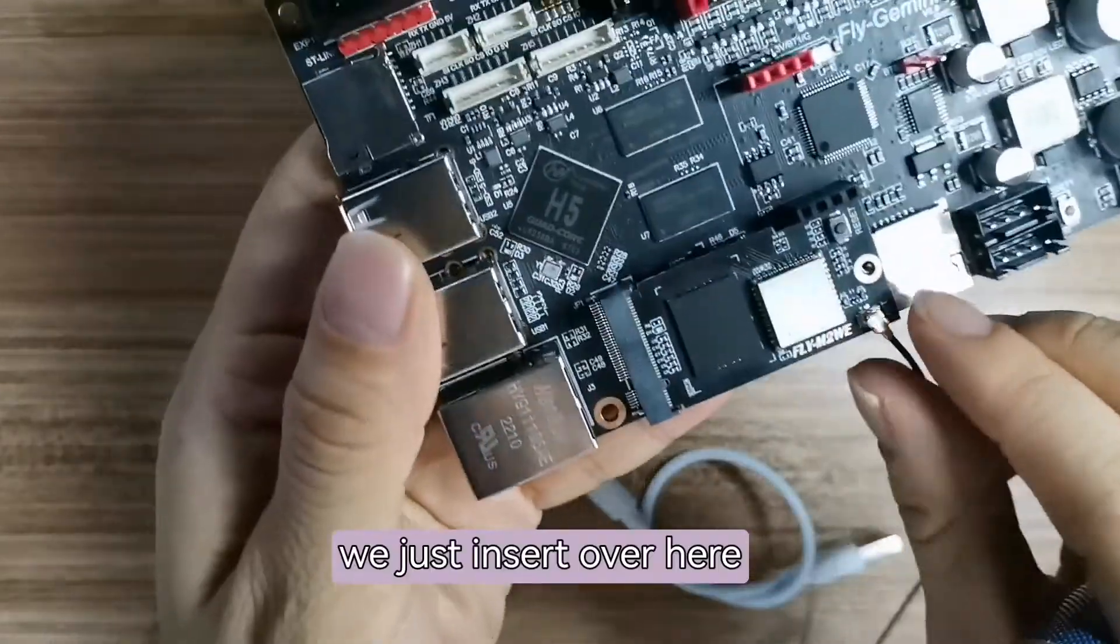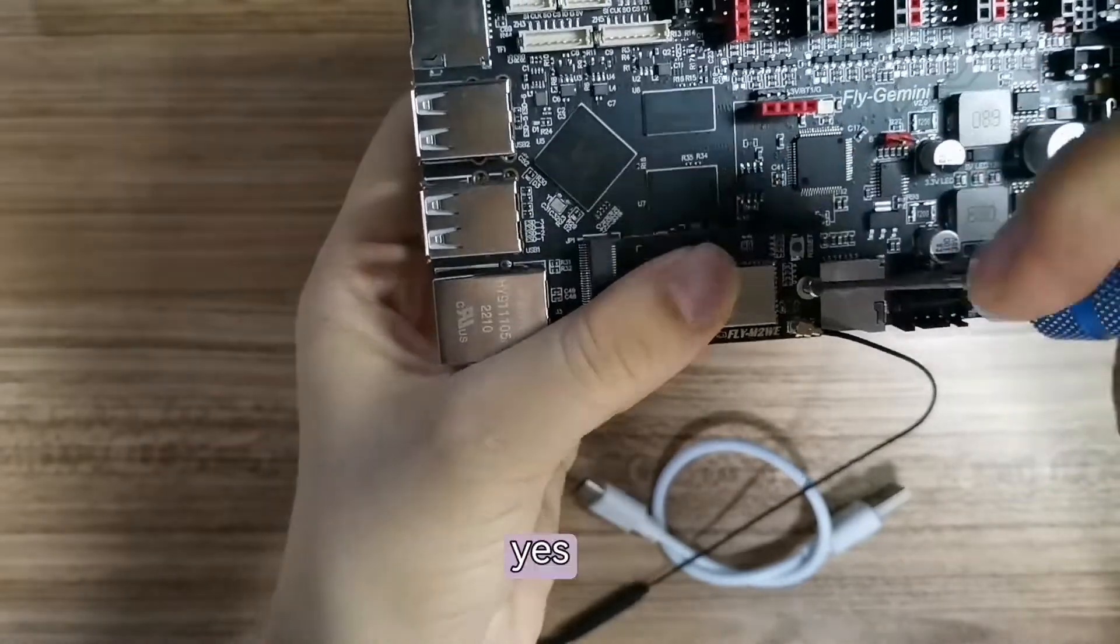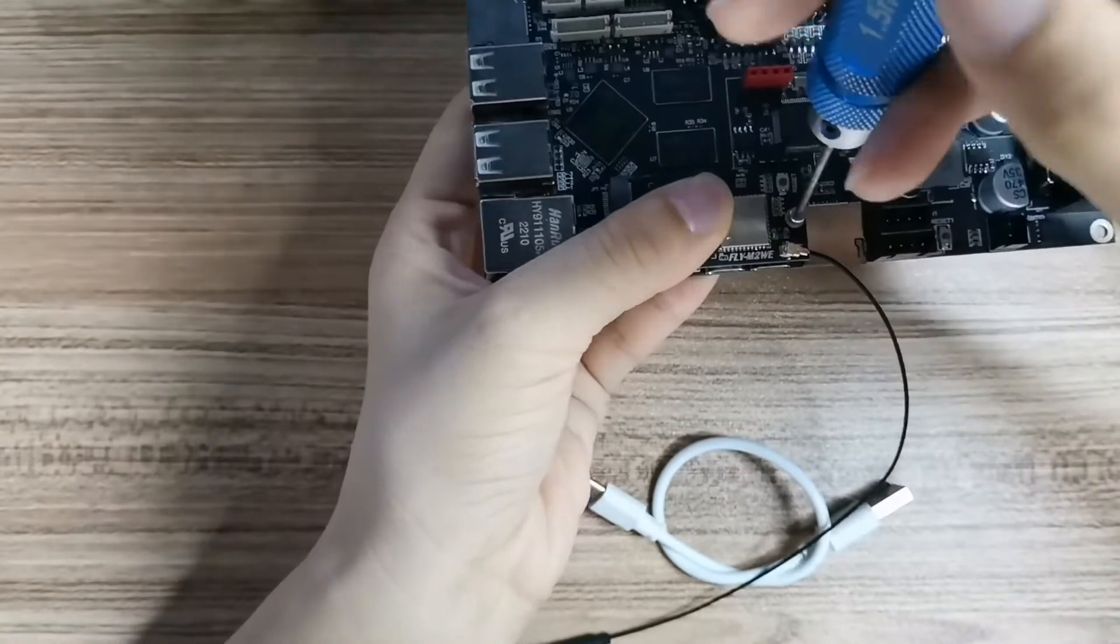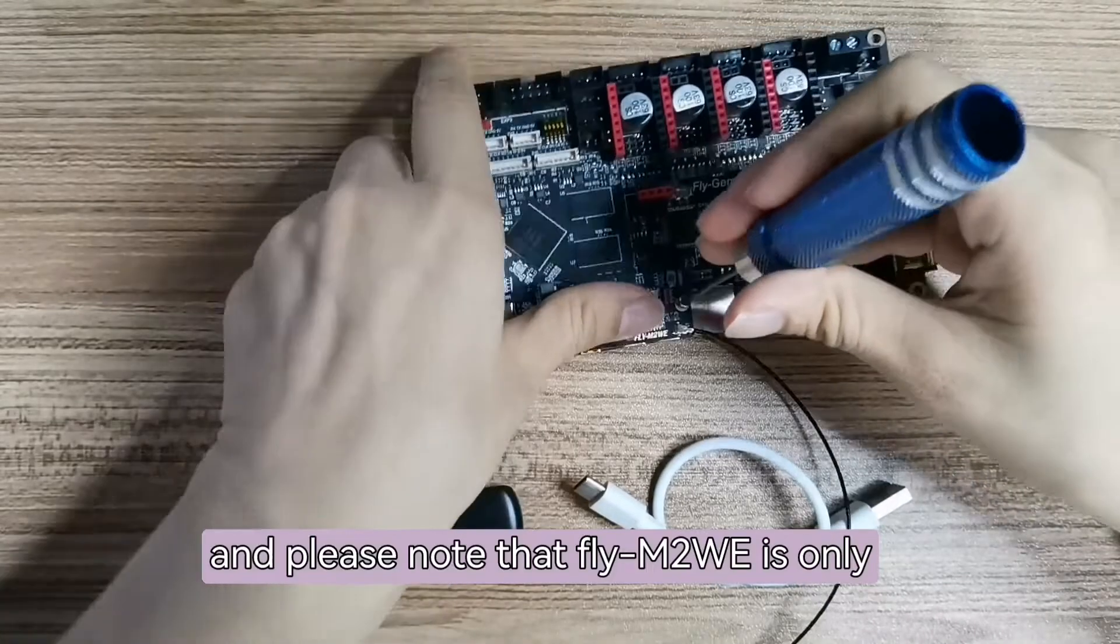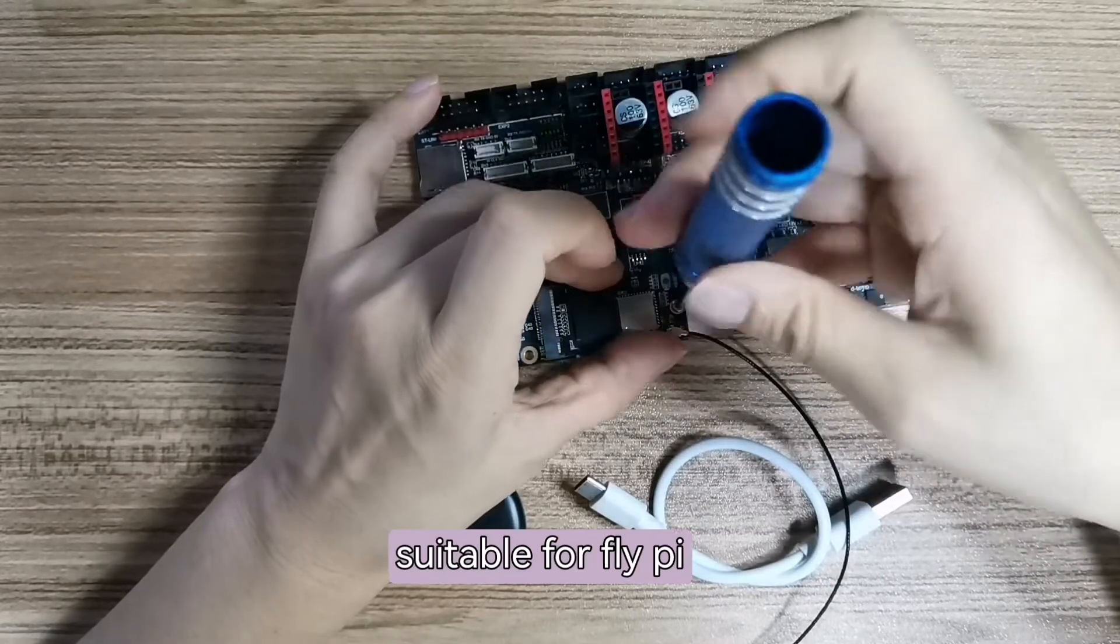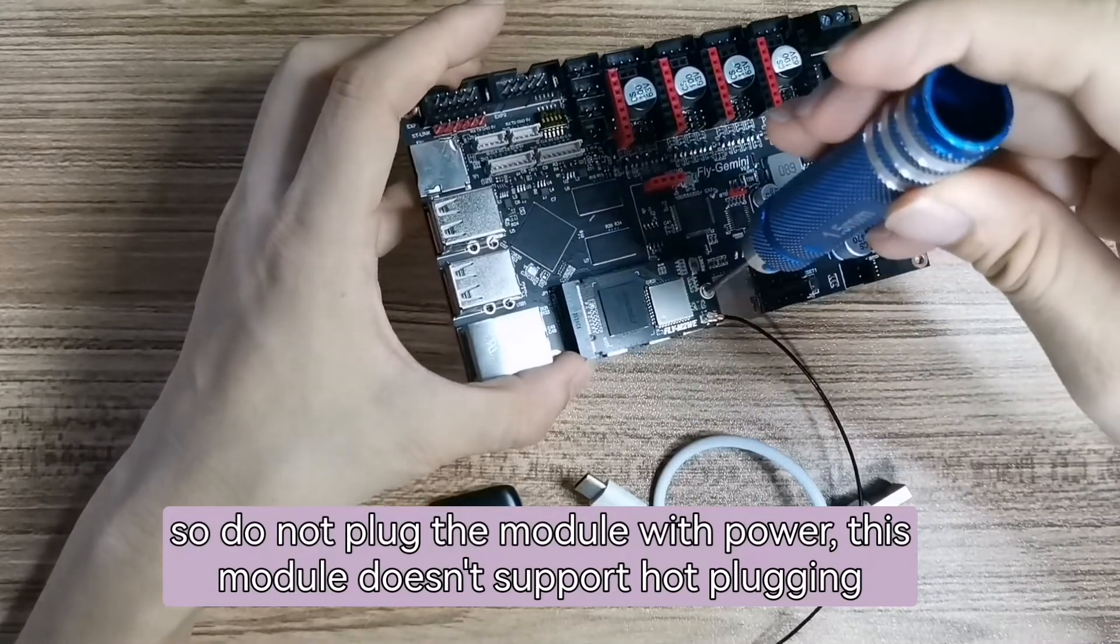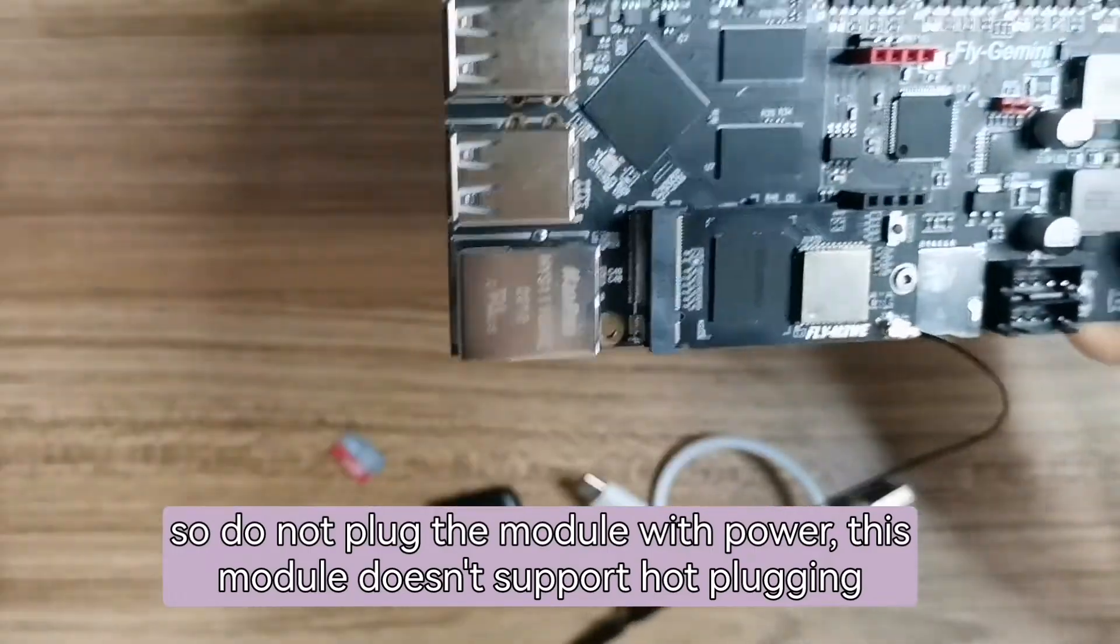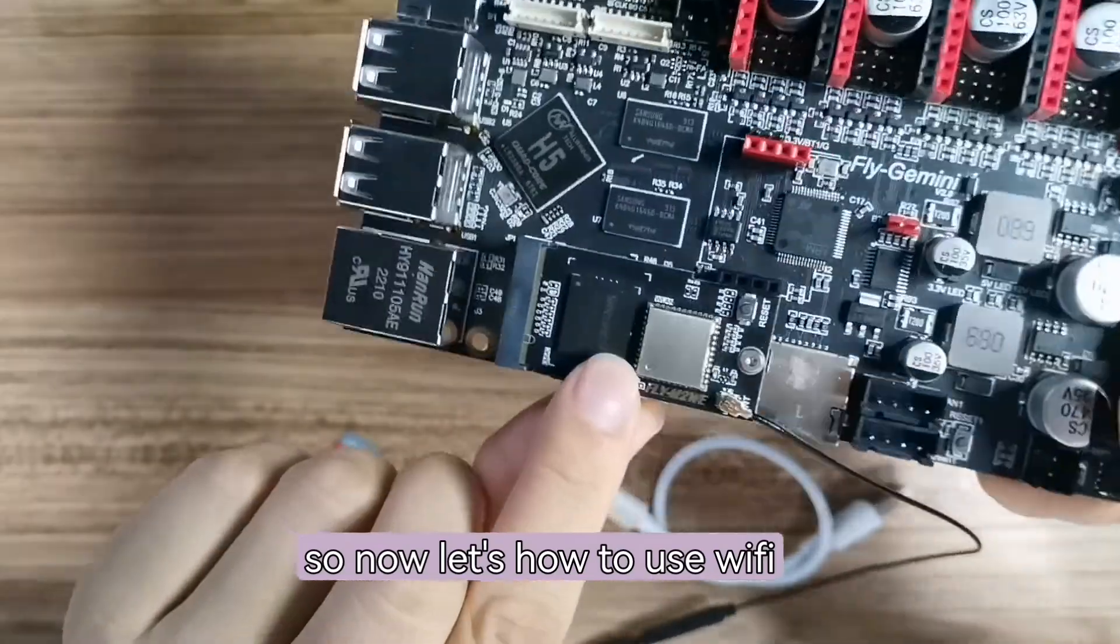We just insert it over here and then screw it. Please note that Fly M2WE is only suitable for FlyPy and Fly Gmini V2 board. So do not plug the module with power. This module doesn't support hot plug-in. So now that's how to use Wi-Fi.